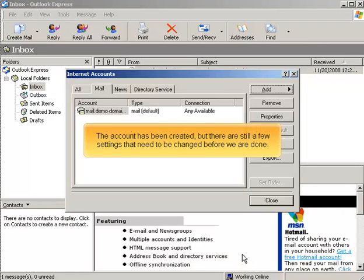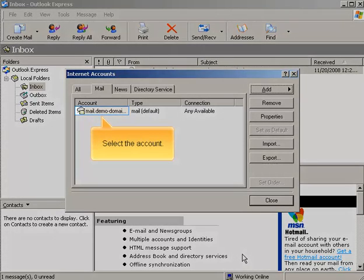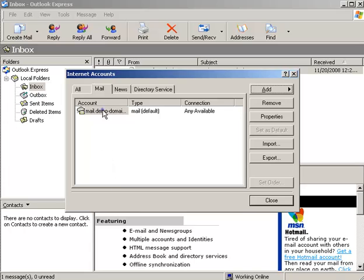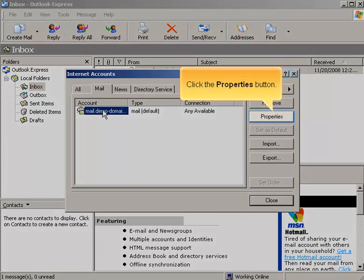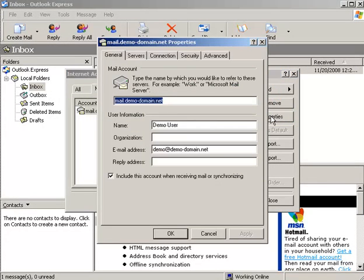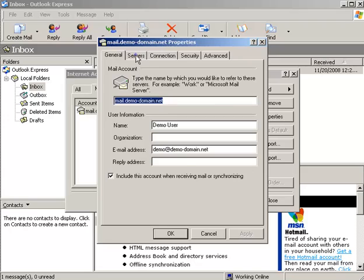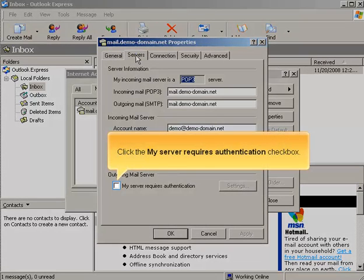The account has been created, but there are still a few settings that need to be changed before we're done. Select the account. Click the Properties button. Click the Servers tab. Click the My Server Requires Authentication checkbox.